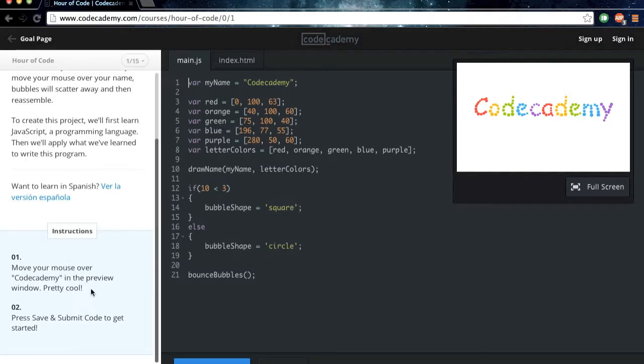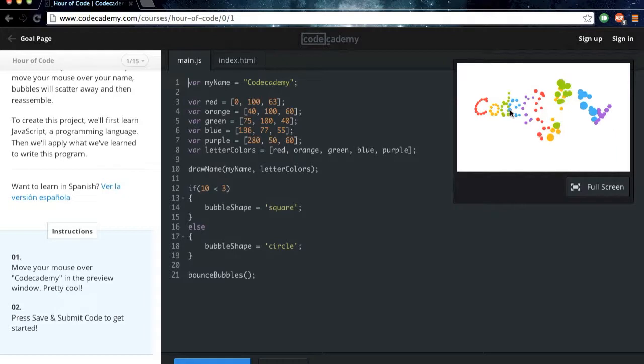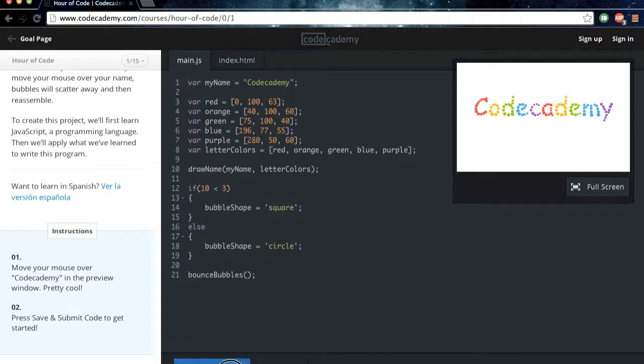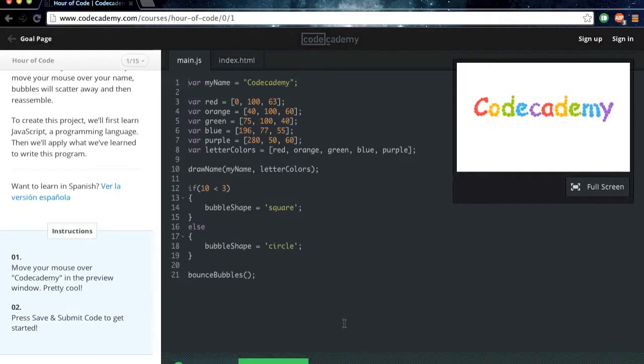So, move your mouse over Codecademy in the preview window. Pretty cool. Yep. Colors. Press Save and Submit Code to get started. Alright, let's go.